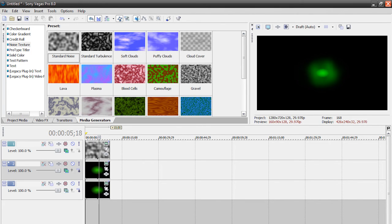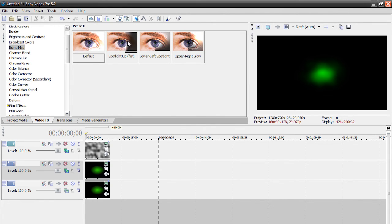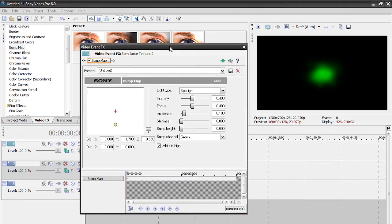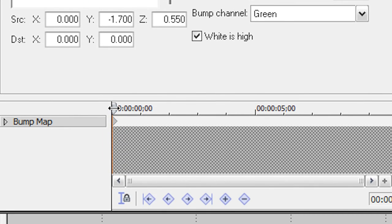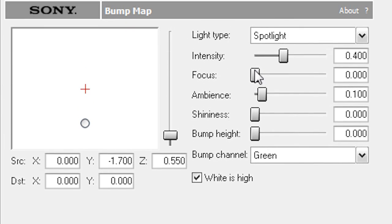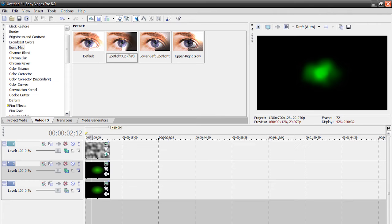That's basically it for the energy ball, but I'm going to add one more filter to really enhance it. Go to the Video Effects tab, find Bump Map, and drag in Spotlight Up Flat. Drag this onto your Standard Noise track. Now set the focus at zero and put a keyframe at about the two-second or two-and-a-half-second mark. Then put the focus on full. Bring the ambience up a bit, as well as the shininess, and push that slider all the way up. This makes it start as a solid hard ball and then form into an energy thing — you can see it kind of splits up and makes a really cool effect.